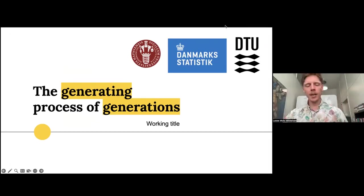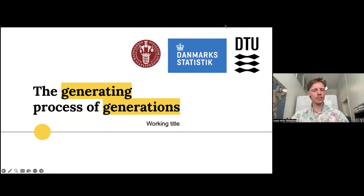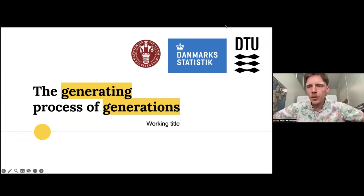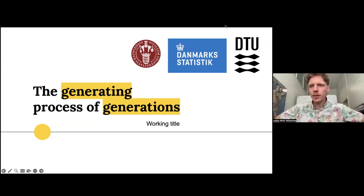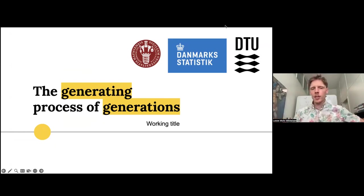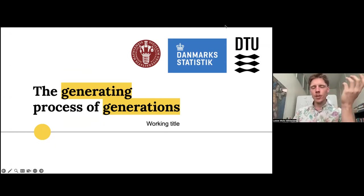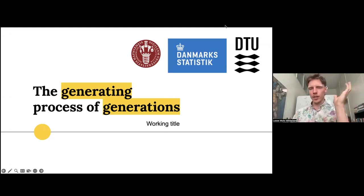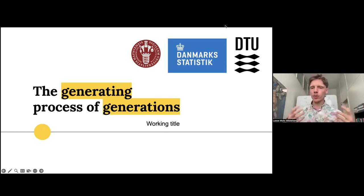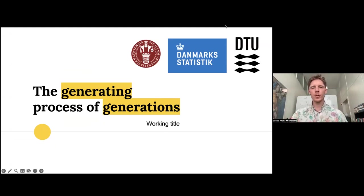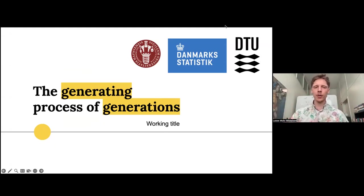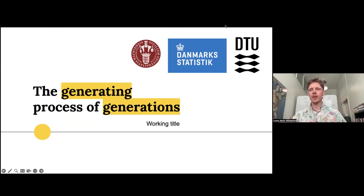Yeah, thanks for having me. Again, I'm a PhD student at the Technical University of Denmark in Copenhagen, and I want to talk to you today about a project that's still very much ongoing, but I thought was quite fun, which I've given the working title, The Generating Process of Generations.